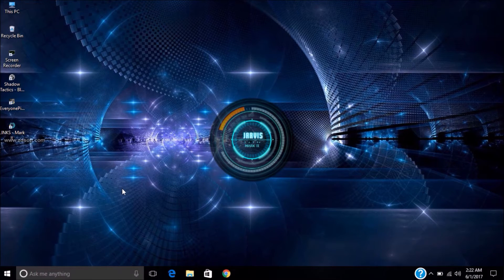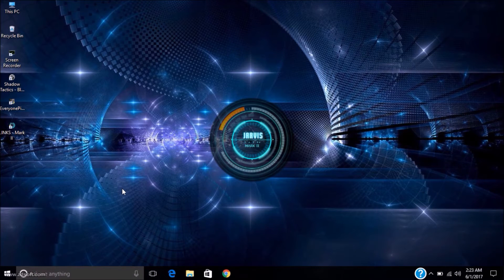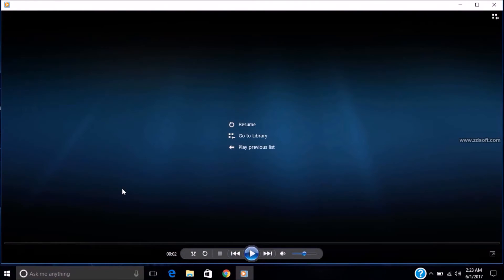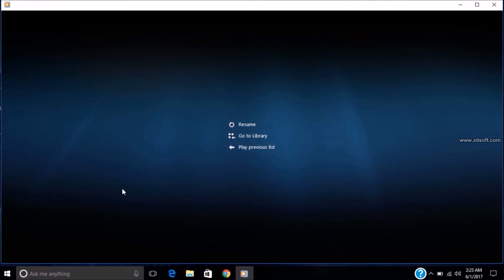Pause the video. Play video. As you wish. Close tab. Close window.